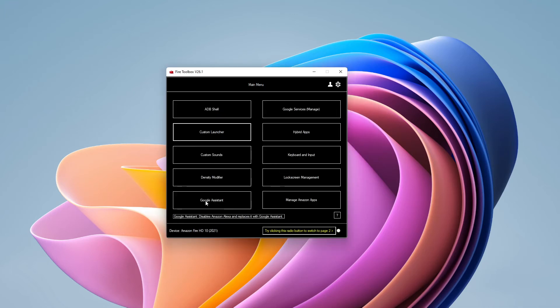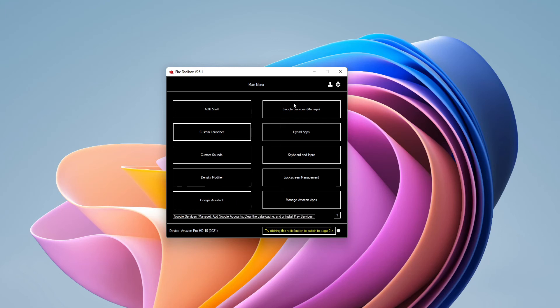And other handy little things that you can do on the app is you can install the Google Assistant. So if you would rather have that than the Amazon built in assistant that is possible. You can install or uninstall Play Services. You can change the keyboard and input.